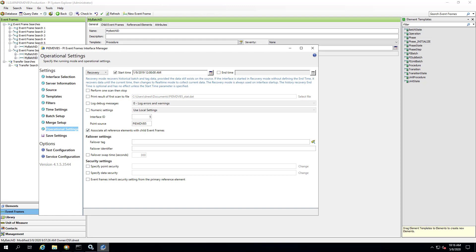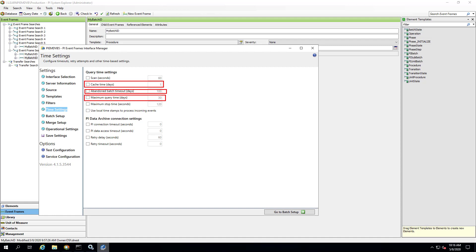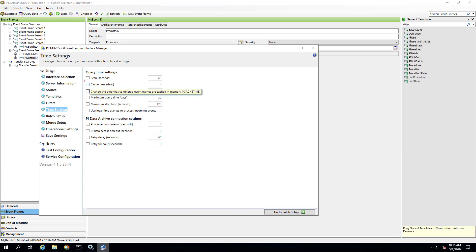There are some additional time settings that we should discuss, and these are all available on the time settings tab. And we're going to discuss the cache time, the abandoned batch timeout, and the max query time in days. So let's start with the cache time. And this information is actually available in livelibrary.osisoft.com, so let's hop on over there again.